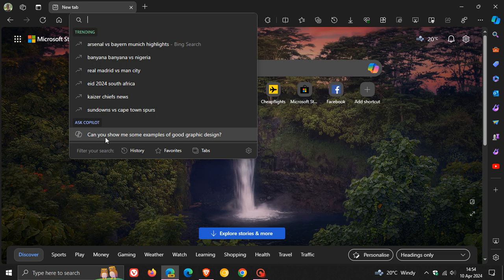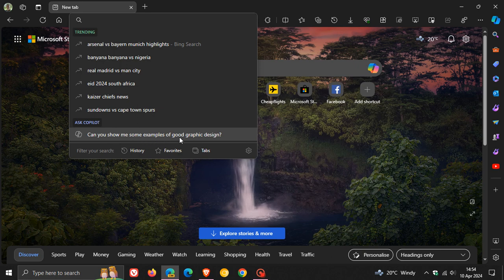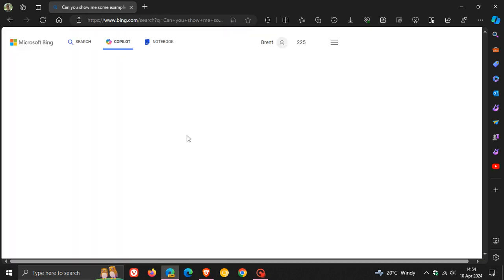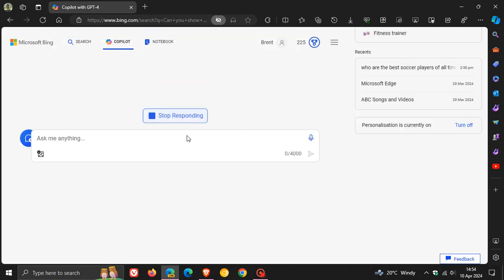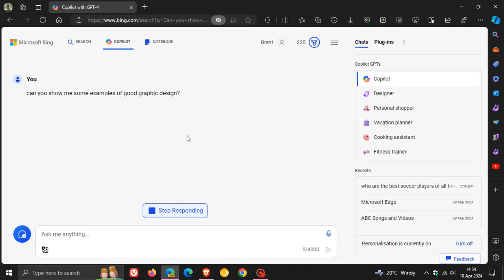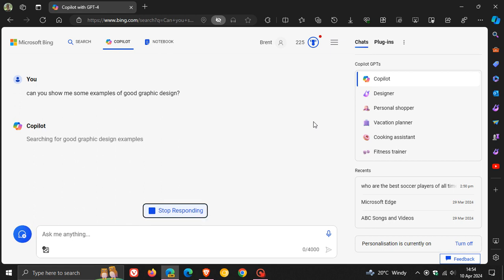In this case, it says 'Can you show me some examples of good graphic design?' When you click on that, it opens up that question or prompt in Copilot in the main body, and then Copilot will respond to that prompt.